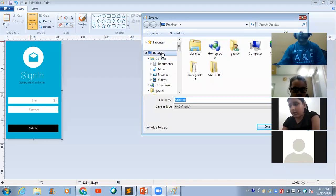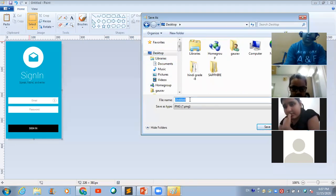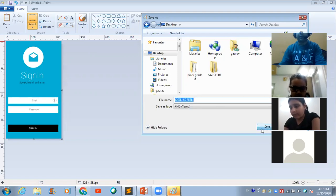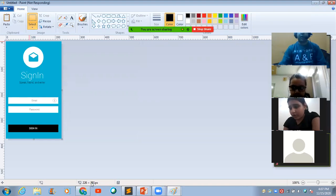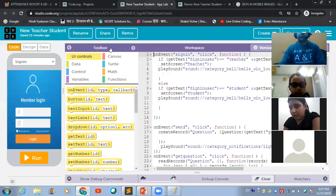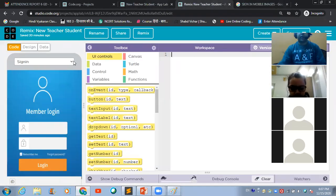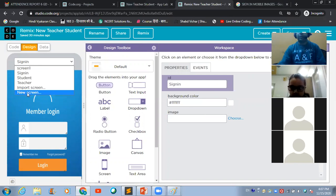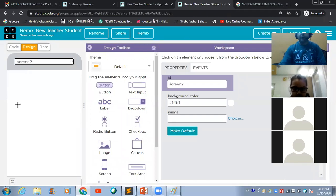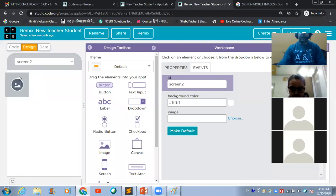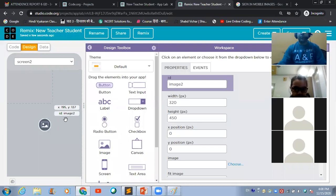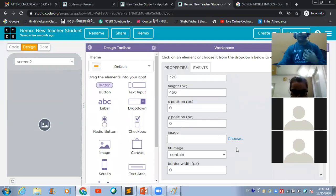We can save it. I am saving it on the desktop with the name 'sign-in screen.' Now, if you want to import this image into the app, come on the design part, and from the dropdown, select 'New Screen' to create a new screen for your app. Here on this new screen, place the image button and expand it.